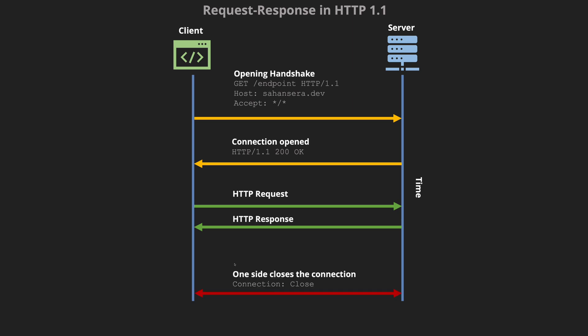With HTTP 1.1 either of the sites can close the connection by sending the connection close header. Obviously there will be more requests and responses in between but just for the sake of simplicity I have left out all those things.